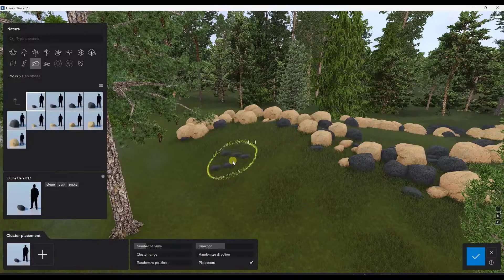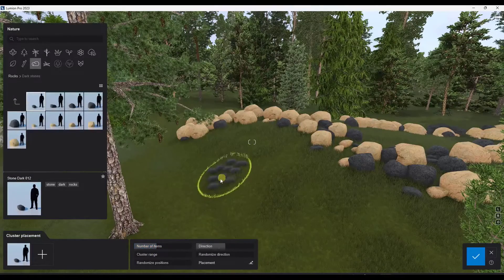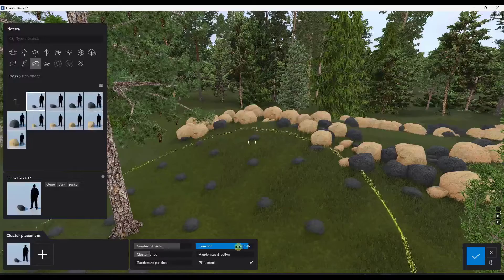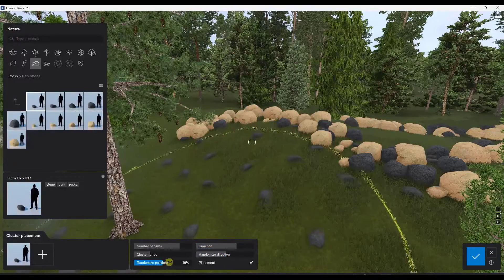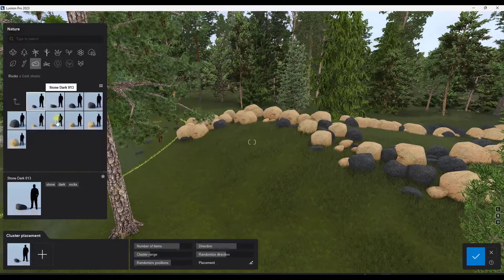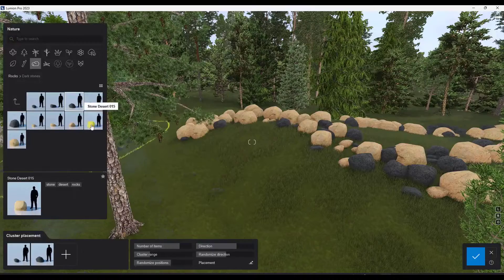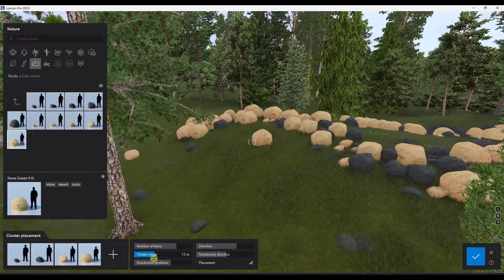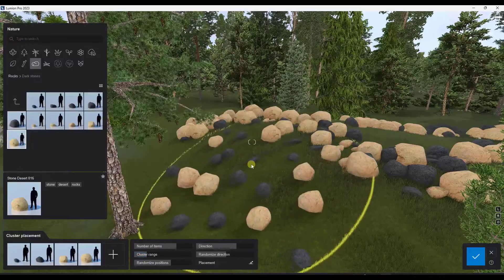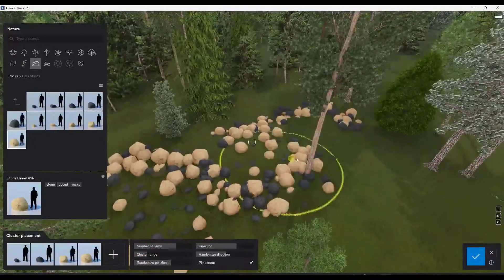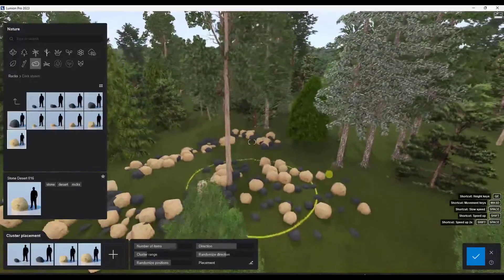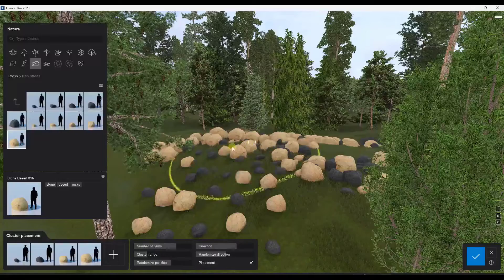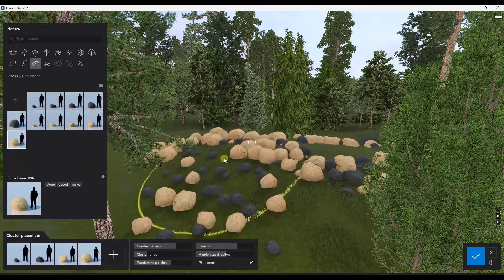We've also had improvements to the cluster placement tool. You can set the range of the cluster, adjust the number of items being placed, set randomization of direction, and set randomization of positions — and it's all really easy to use. Say you wanted to add different kinds of rocks: notice how you can make a significant number of adjustments. I've always liked the cluster placement tool because it does a great job of randomly placing things in your scene, and this improvement makes it even better.